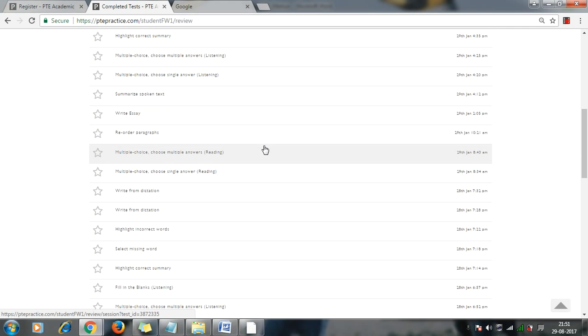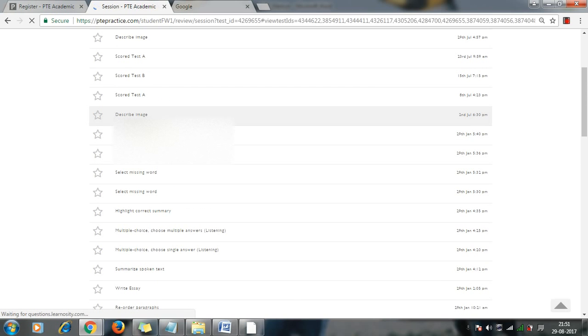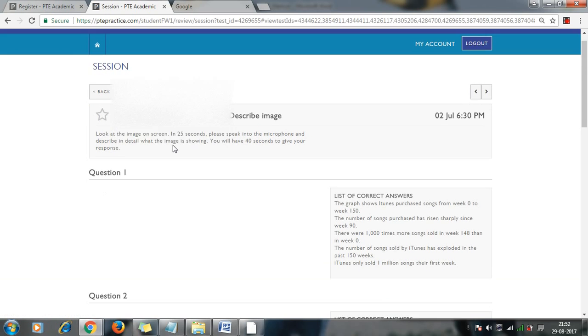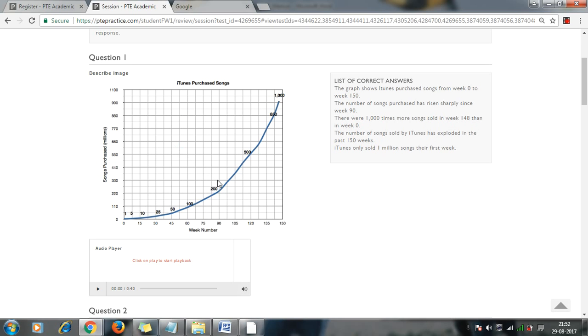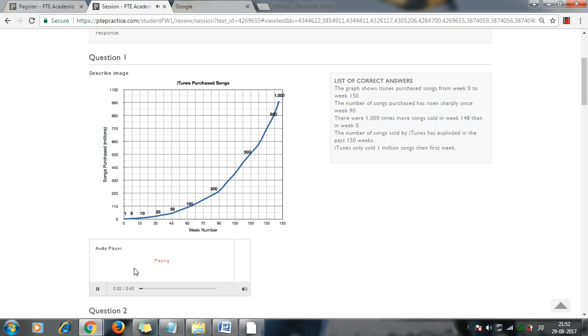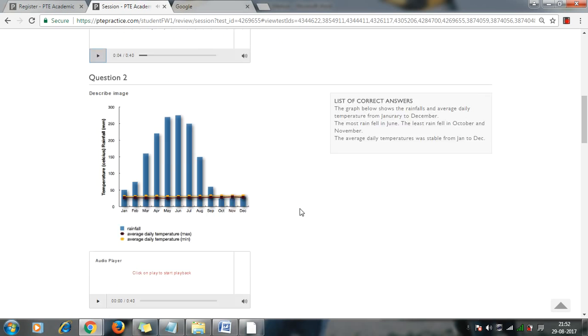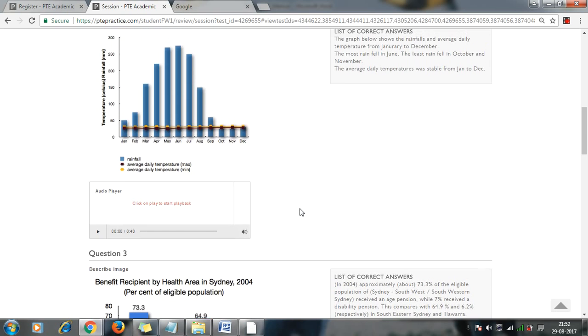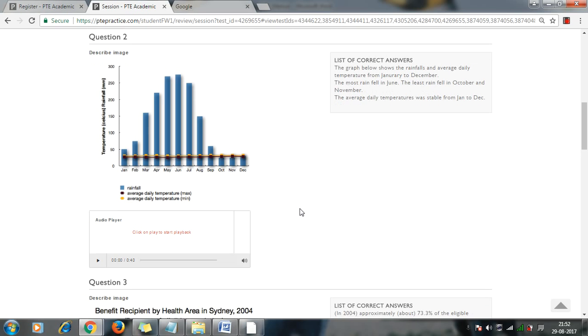So here you will be able to see that different types of questions are there, whatever you have already appeared for. So you will be able to see what you have performed in your exam or your practice test. Here all the questions will be listed, so you can hear your recorded voice, like what exactly you have said and what PTE is looking for. This line chart represents iTunes purchased songs.